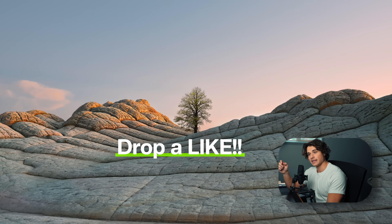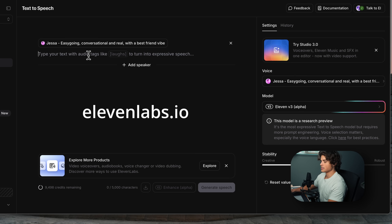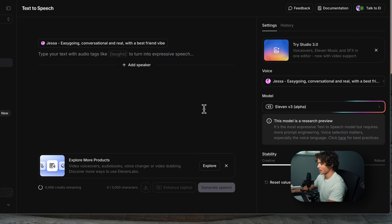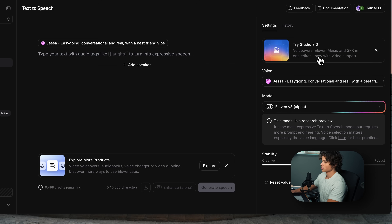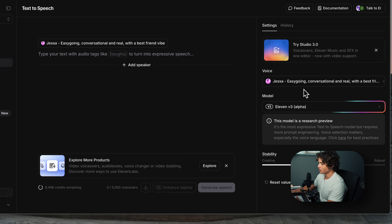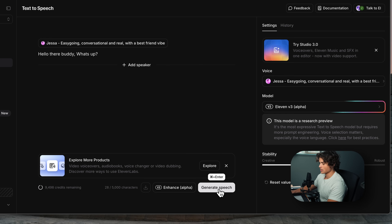I'm going to show you how I generated that woman's voice that made the edit sound very premium. As far as I know 11 Labs is the best and it's free. I have 10,000 credits and all I did was make an account. Make sure you have Studio 3.0 selected, which is the best, and for the voice I selected Jessica. All you have to do is type in what you want her to say and then select generate speech.